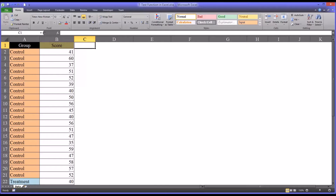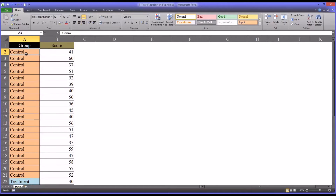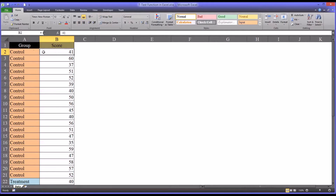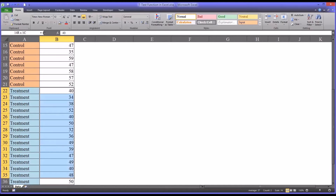I have here a fictitious set of data in this worksheet that represents a study where you have a group, an independent variable, with two levels. One level is control and the other is treatment. And then a set of scores associated with each of these participants. We use a t-test to determine if the scores from the control group are statistically significantly different from the scores in the treatment group.